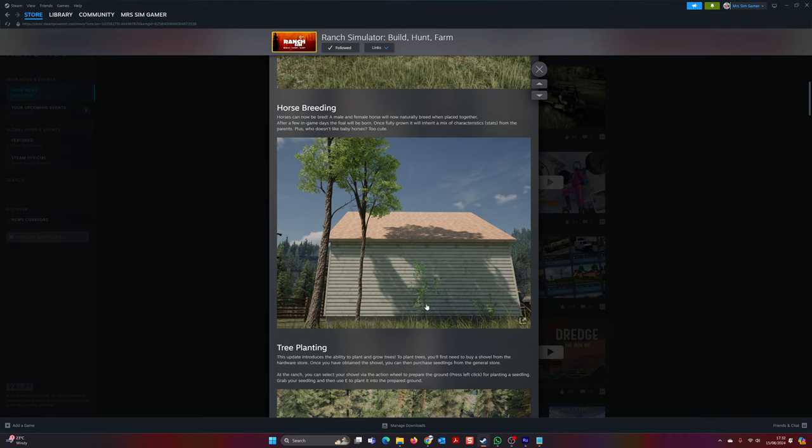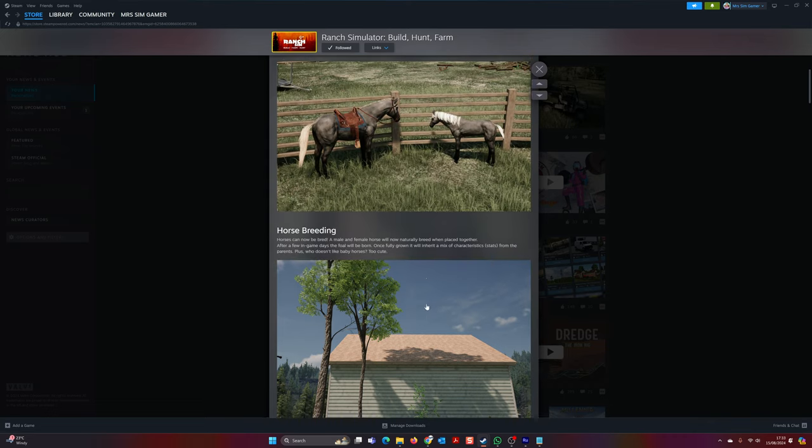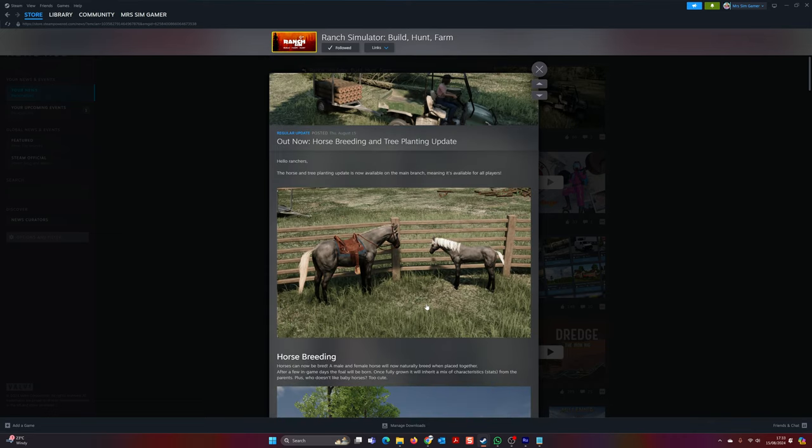What I will be doing over the coming days is checking out this new update, seeing how it's working, breeding some horses and getting some trees planted. Check out for that video. Make sure you hit that little bell so you get notifications when I drop a new video. Let me know what you think in the comments if you have this game. Have you been waiting for this like I have? Well, I'll see you in the video. Bye for now.